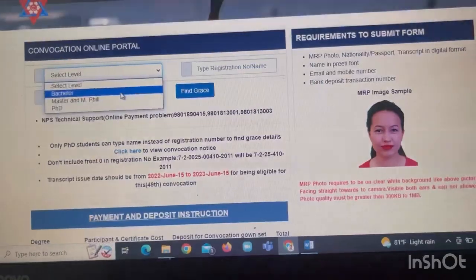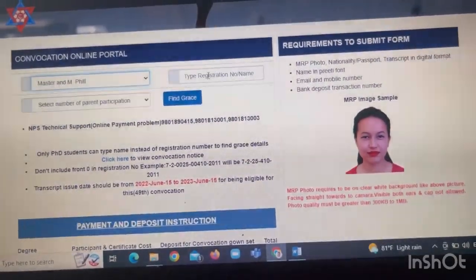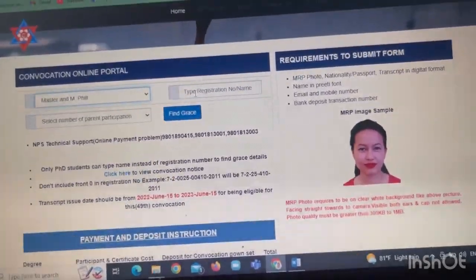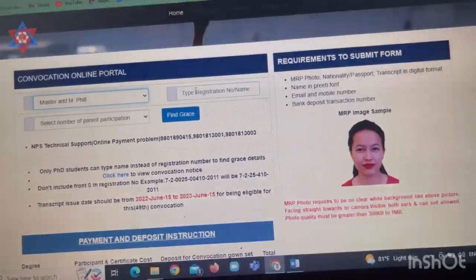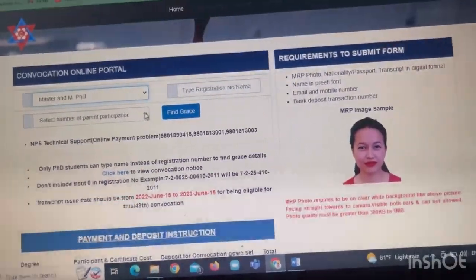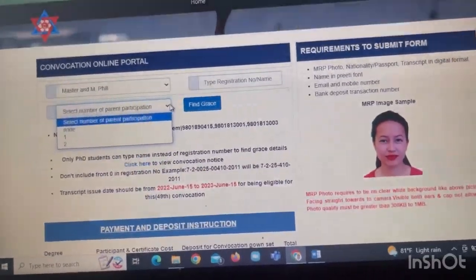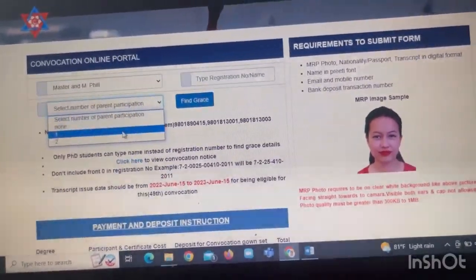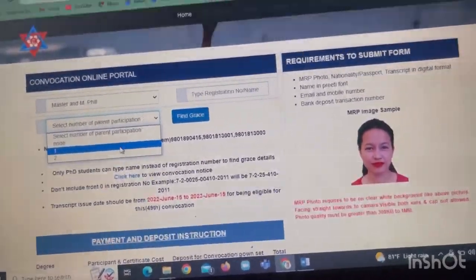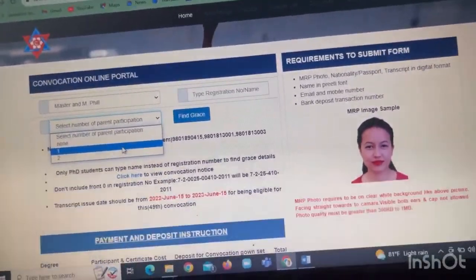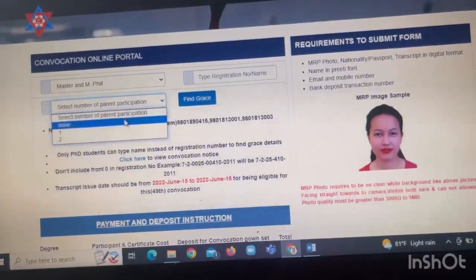For example, if you have a master's degree, you can enter your registration number. You can then select the number of parent participation — you can select two, or you can select one.